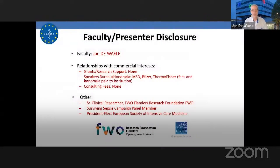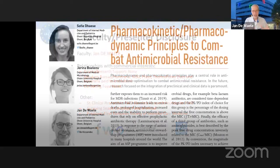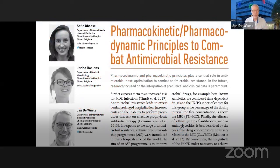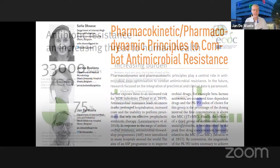These are my disclosures, none of them relevant for this particular presentation. This short overview is actually a summary of what, together with Sophie Das and Yirina Boulens from our hospital, we wrote in one of the latest editions of the journal. For more information, please dig in — I'll give you the link in a minute.